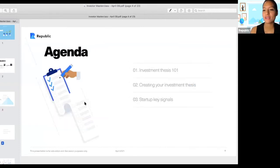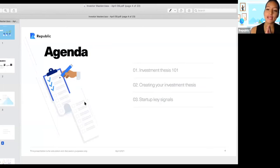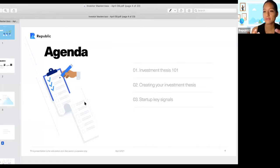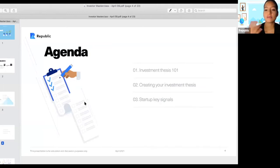Today's agenda is going to be about Investment Thesis 101, then creating your own investment thesis, and last but not least, thinking about startup key signals.